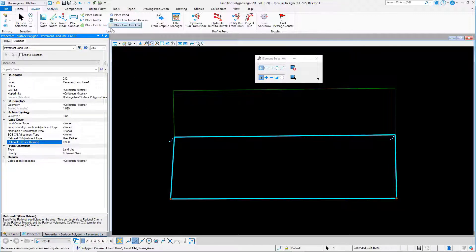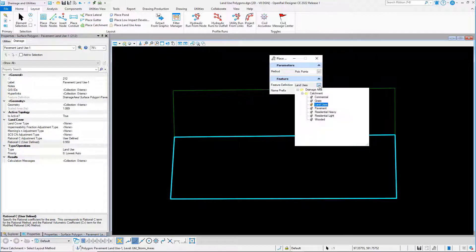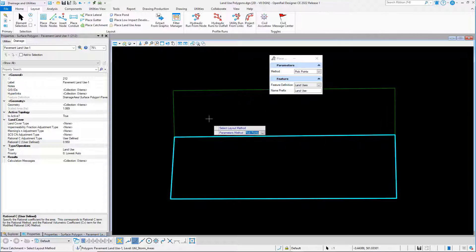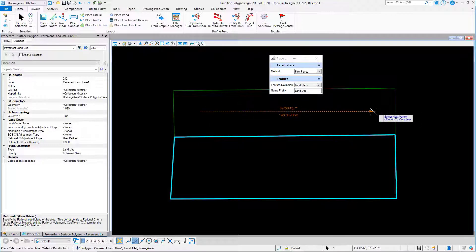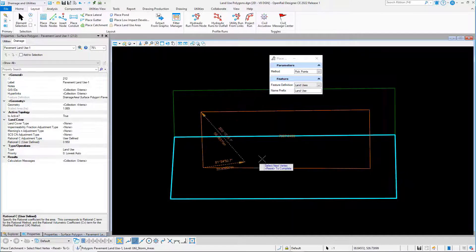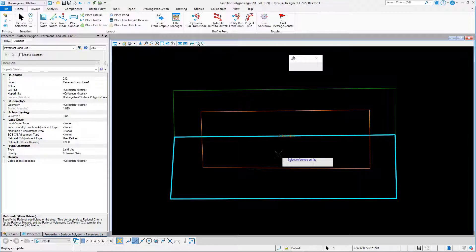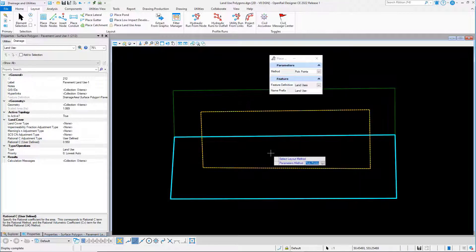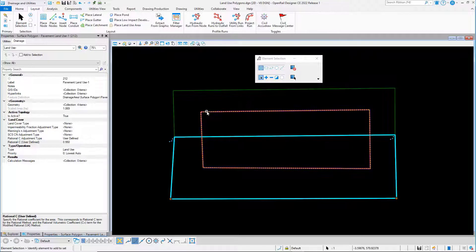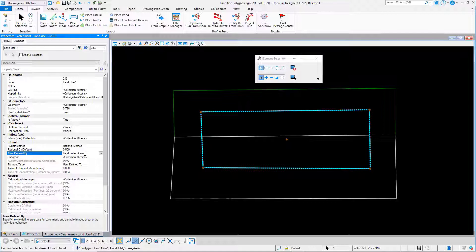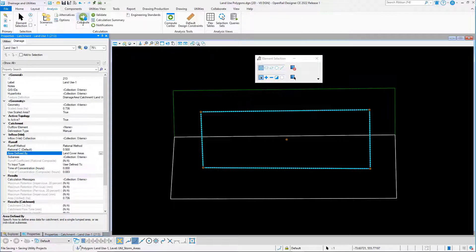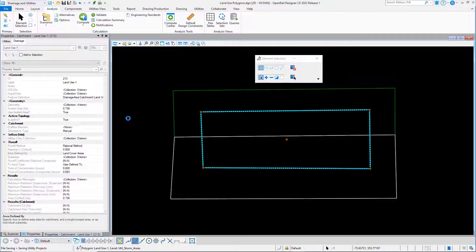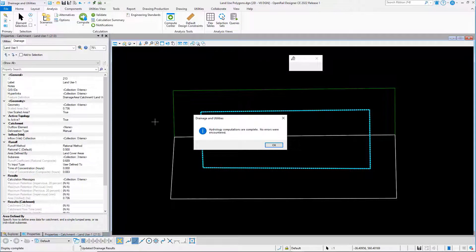I can place a catchment and I'll set the feature definition for my catchment to land uses and I'll place that in the design. So once I've placed a catchment area and this is set up to be defined by land cover areas, I can then compute the hydrology of the catchment area.